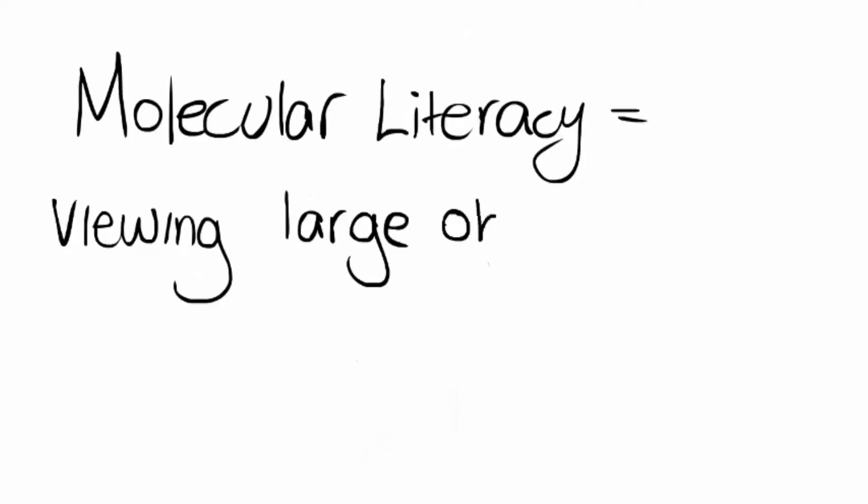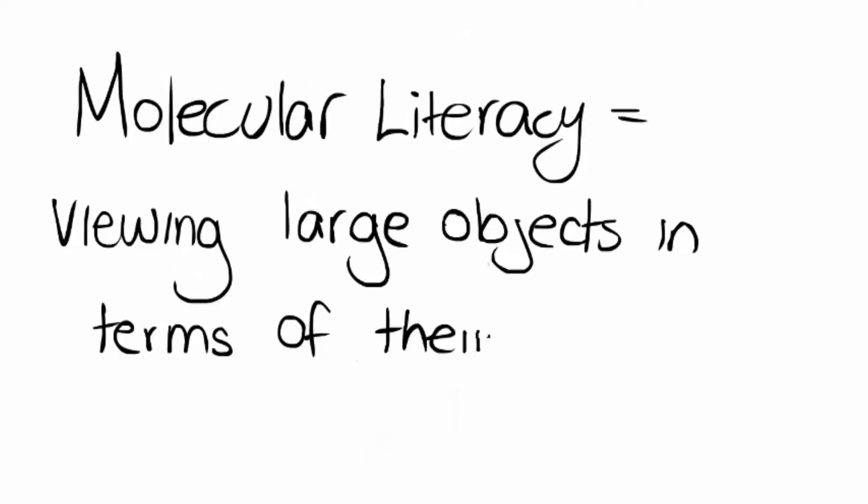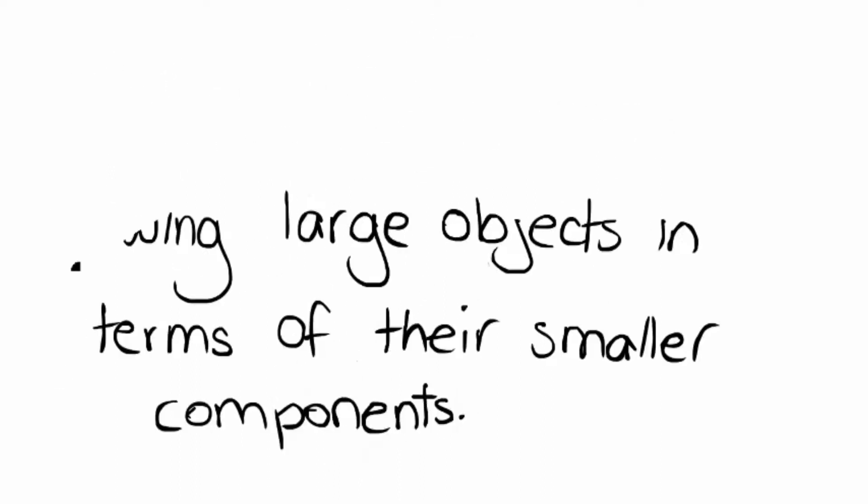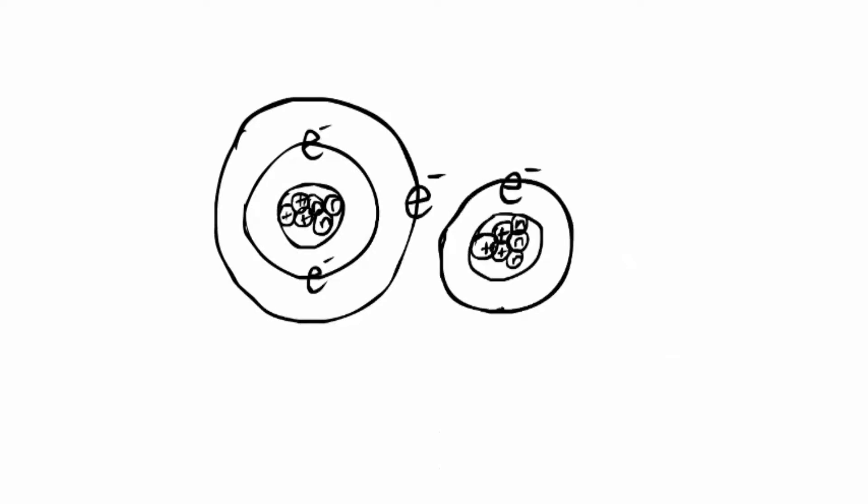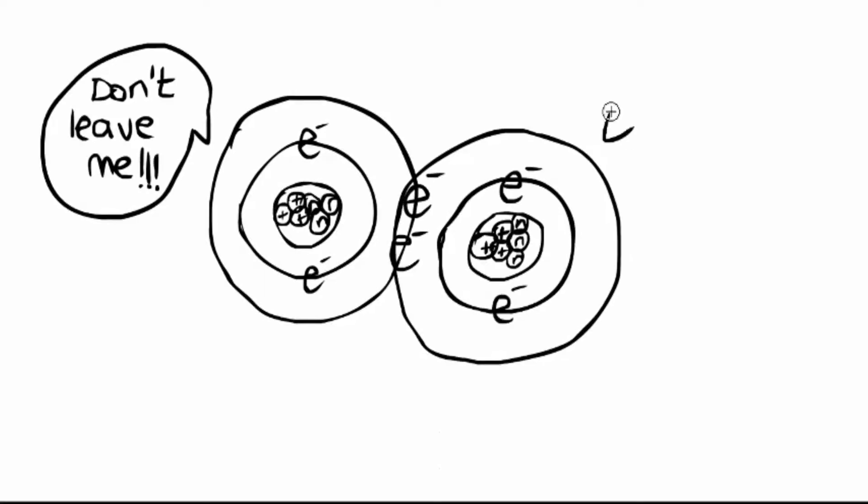Hey guys, you're watching Hardcore Molecular Literacy, which describes the view that things break because the atoms and molecules which make up all things are pulled apart.